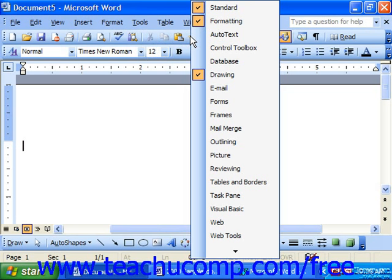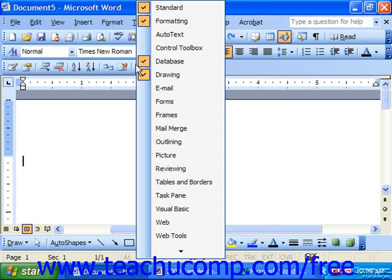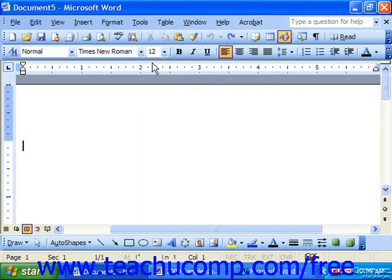Toolbar names that show an indented check in front of them are already selected. You can click on one that's not selected to display it, or you can right-click on a shown menu and then just left-click on one that is displayed to hide it.